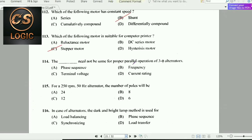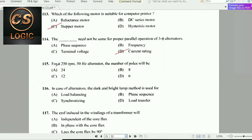Next question: Dash need not be the same for proper parallel operation of three-phase alternators. The current rating need not be the same for parallel operation of three-phase alternators.